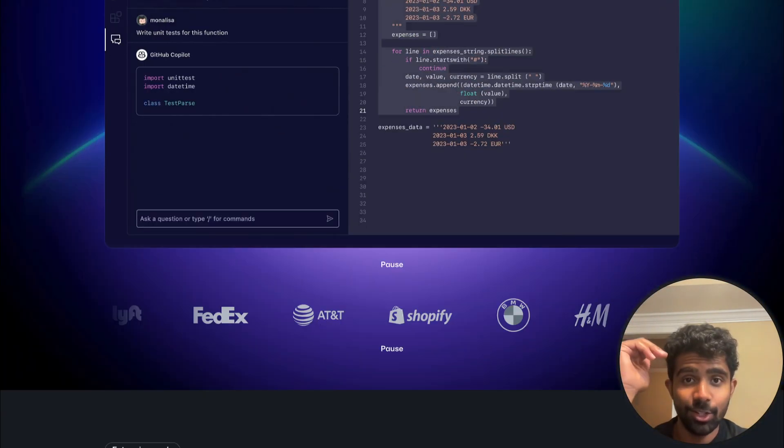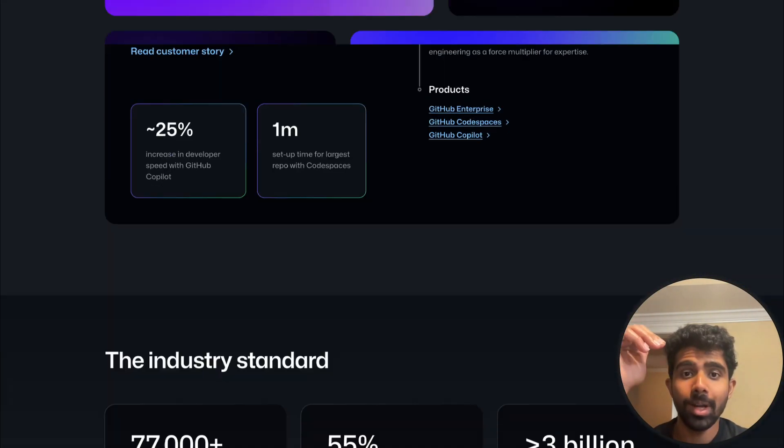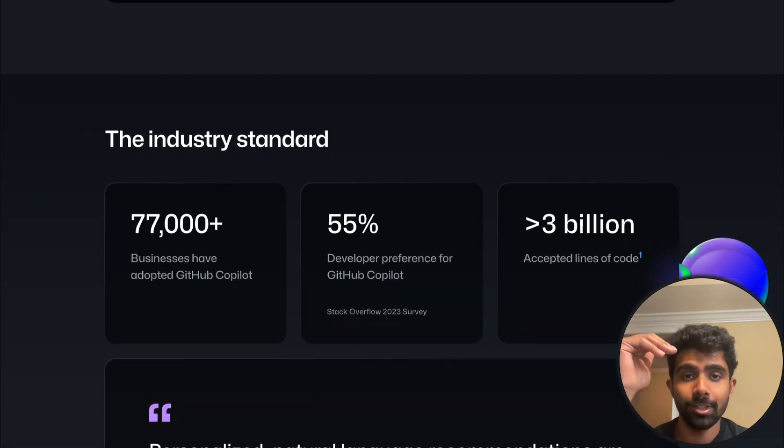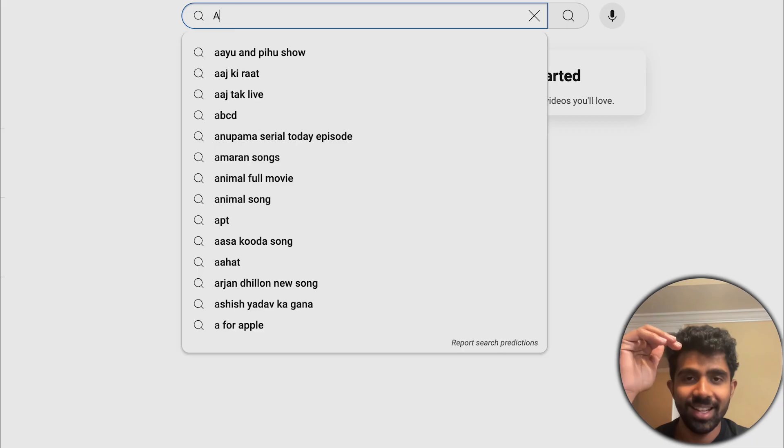Hello, hello, hello. This is going to be an explanation of GitHub Copilot or more generally LLMs.